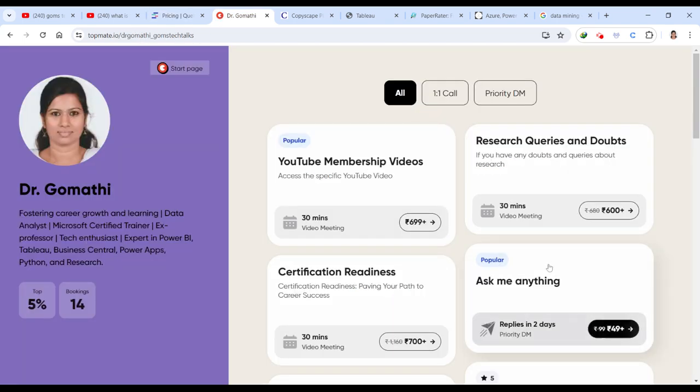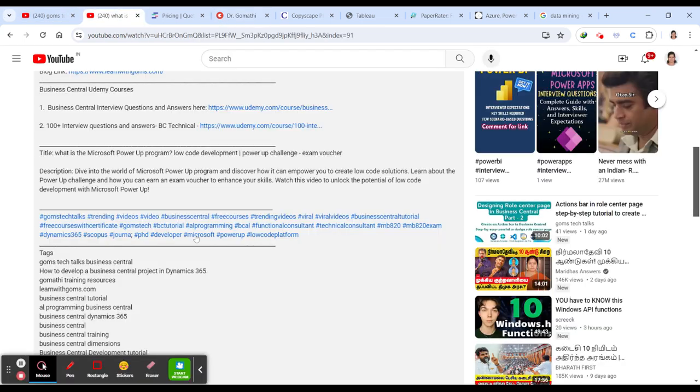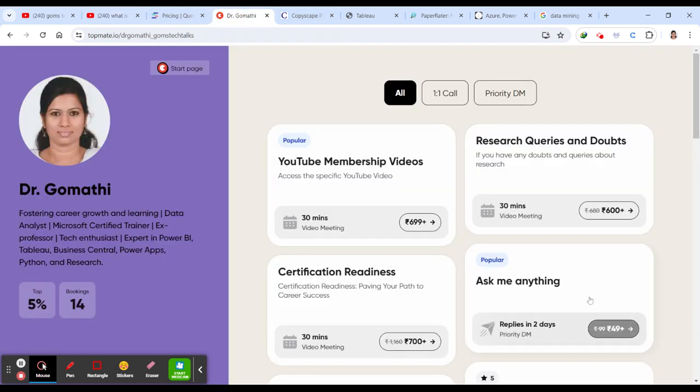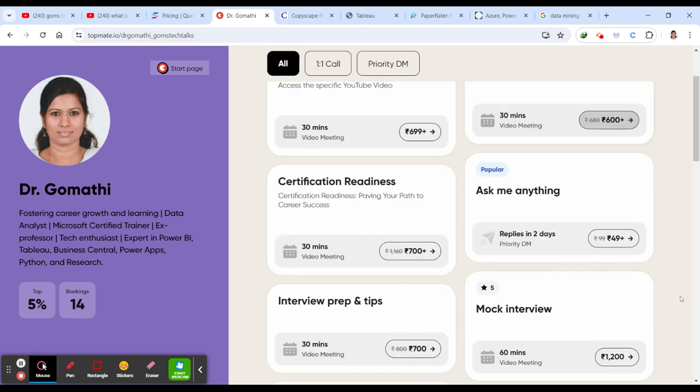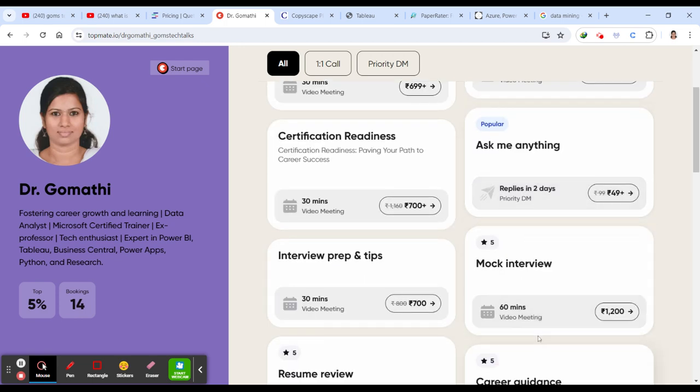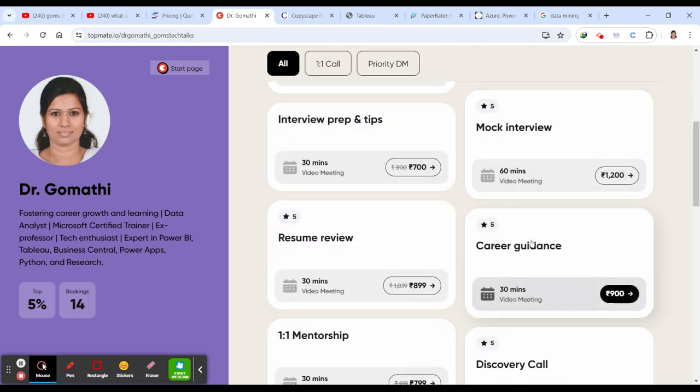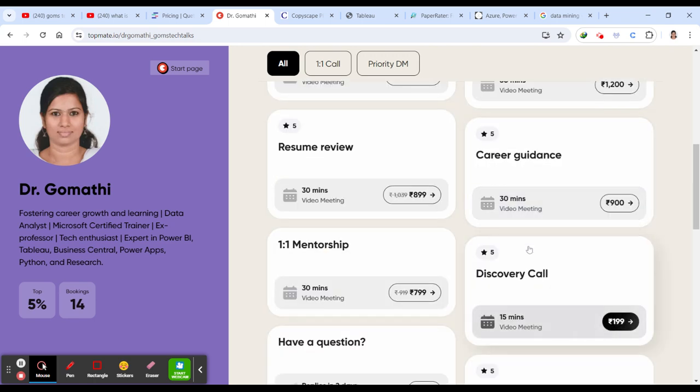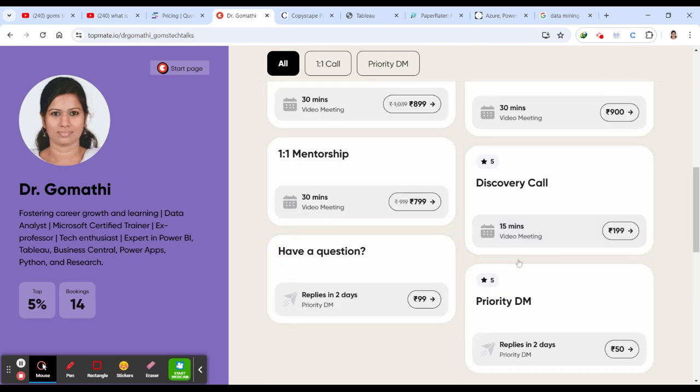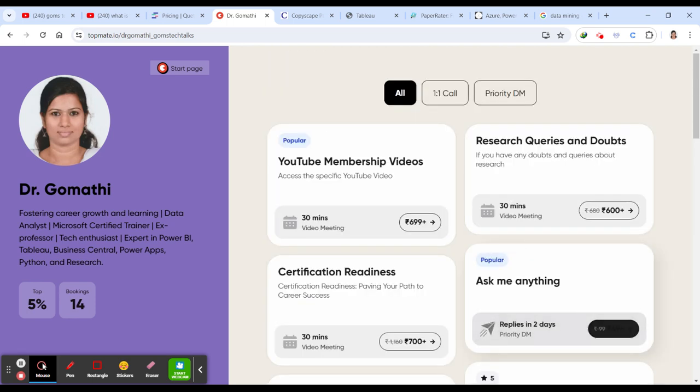This is my TopMed account. You can find this link in the description. You can schedule a call with me here. If you have any queries related to your research, how to start, how to identify the problem and anything related to research, you can just book a call and certification readiness. If you want me to conduct a mock interview, interview preparation tips or career guidance or if you want me to review your resume, you can just book a call here. I'll be happy to assist you.